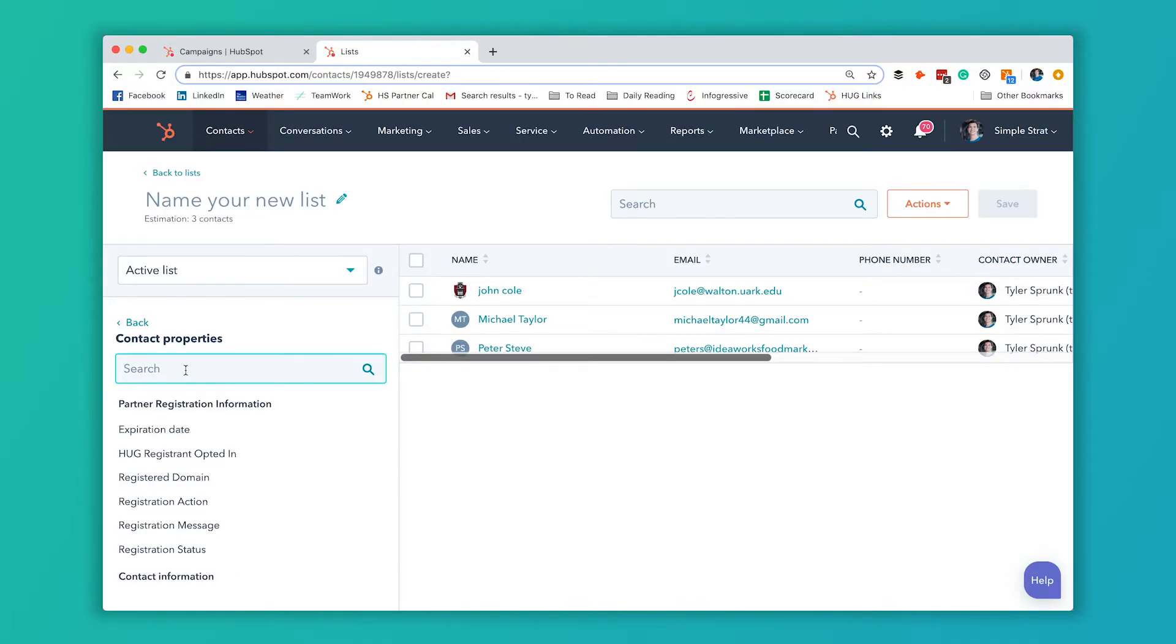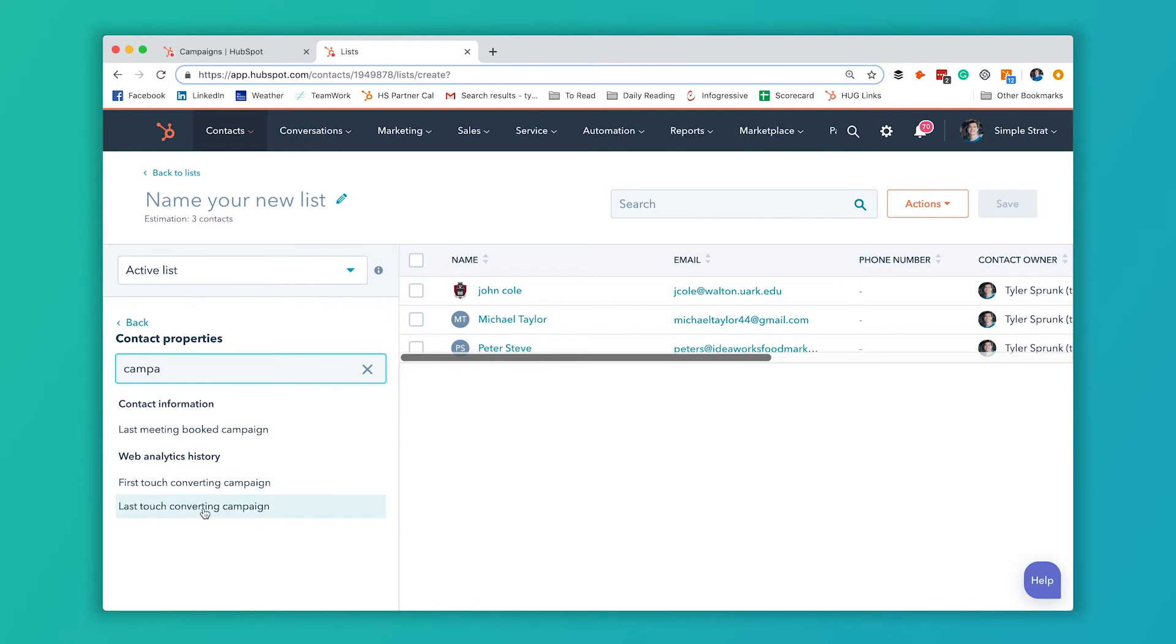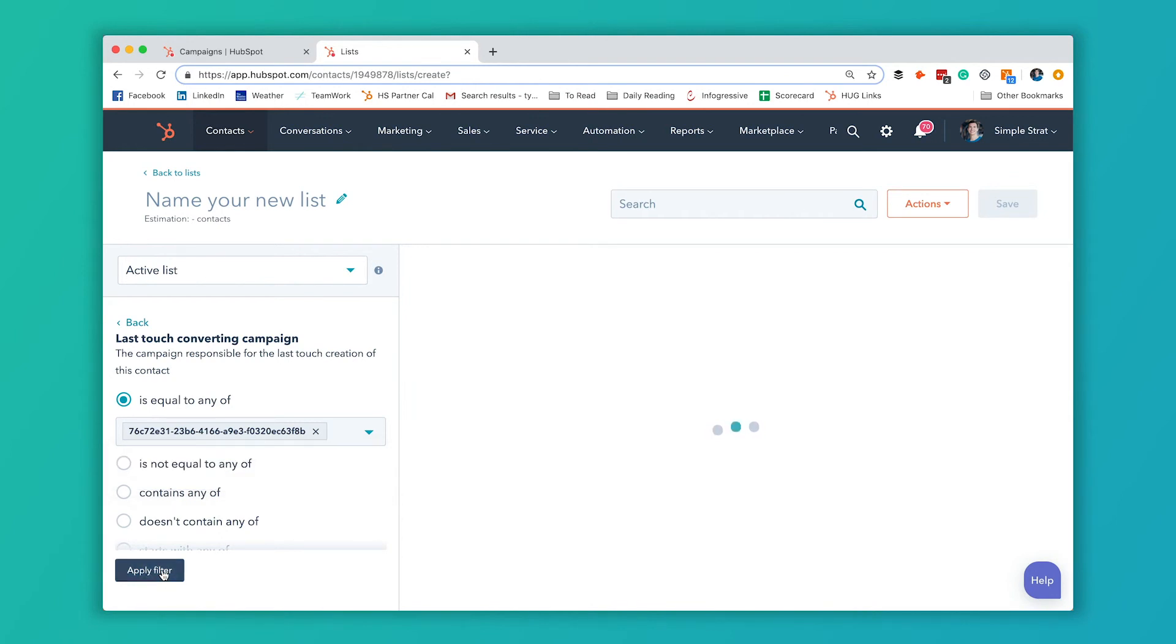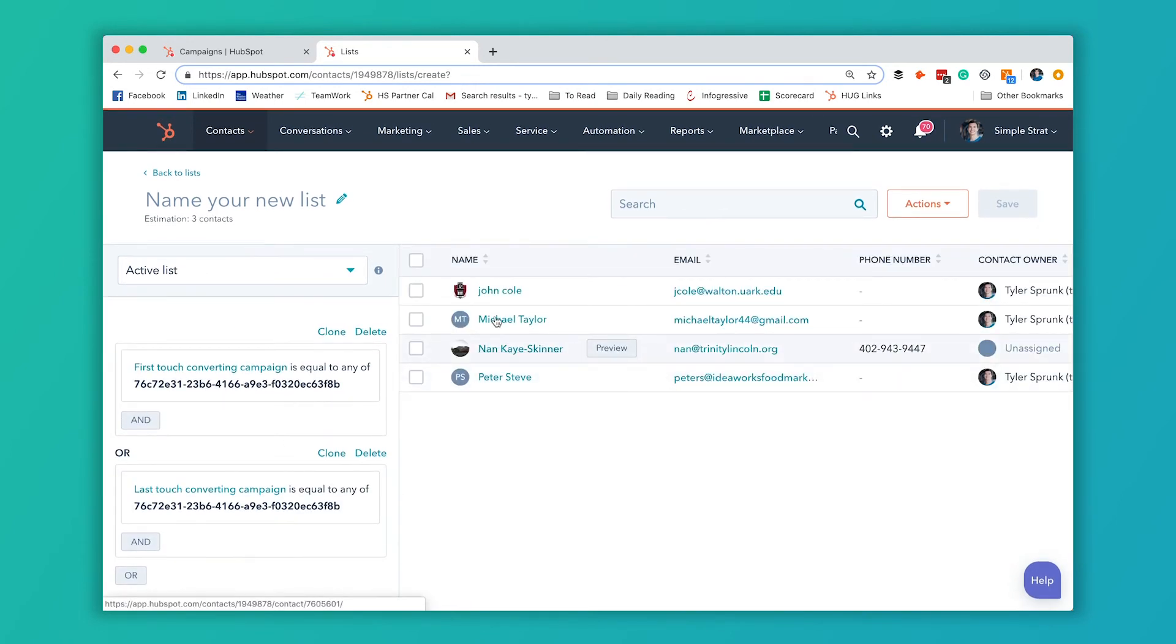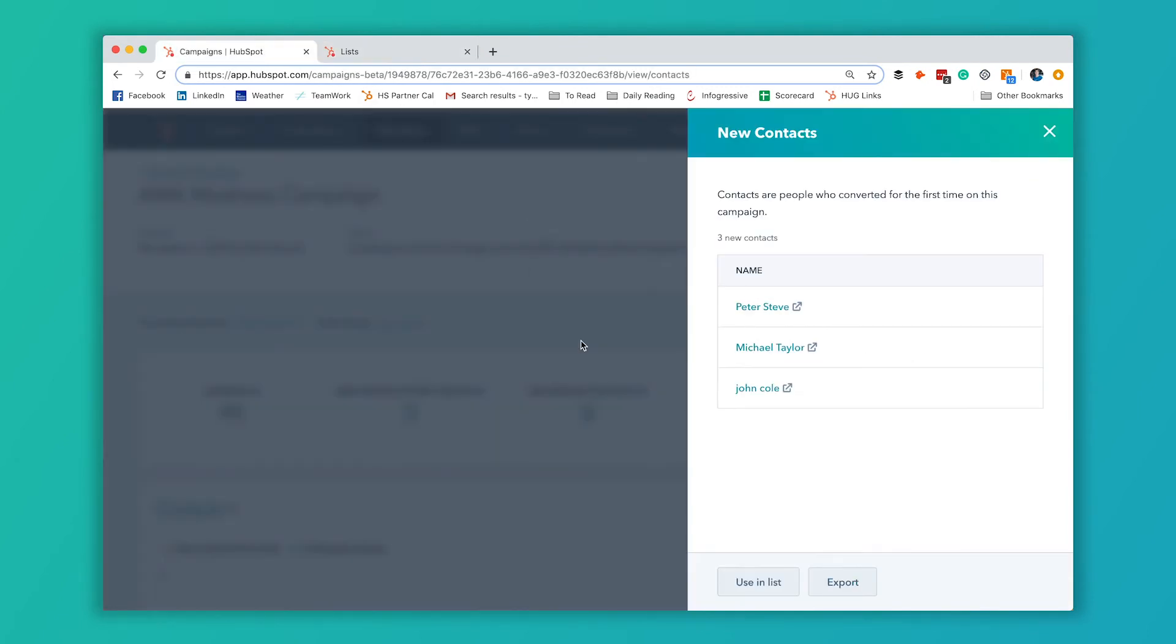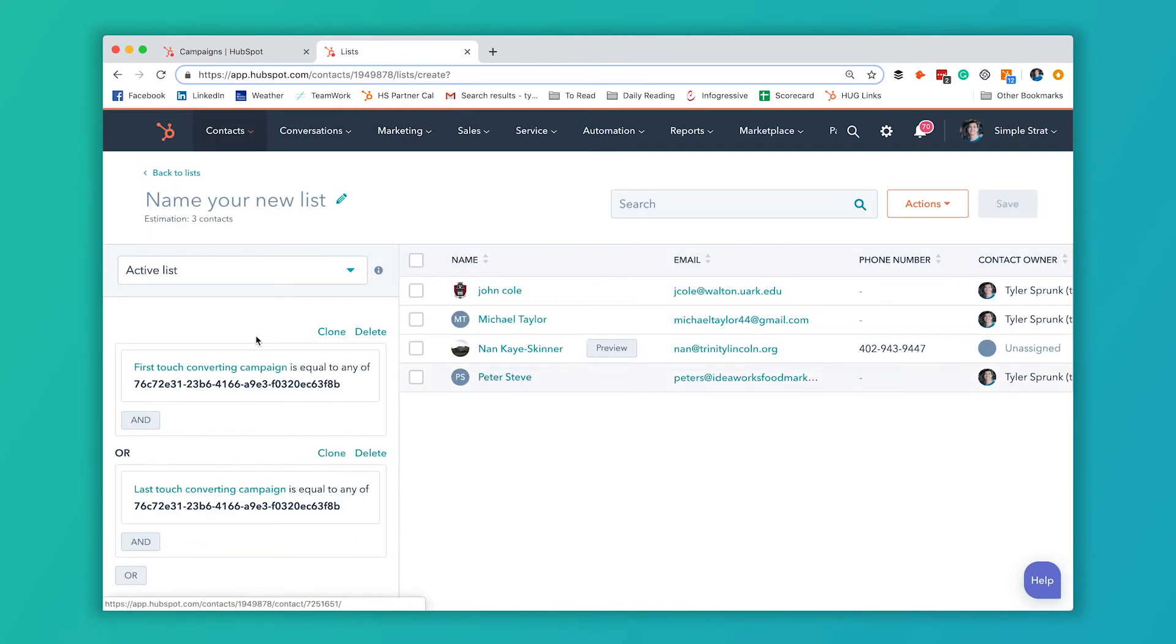Go contact properties again, search campaign. And I'm going to add this last touch. And I'm just going to enter that same unique identifier, apply filter, and you see it adds one more person here. So this here will only show you those first touch contacts. So if you want a little bit more data, if you want those last touch contacts, this is also a great way to get that.